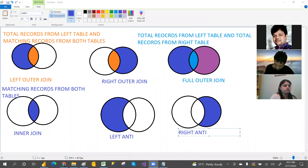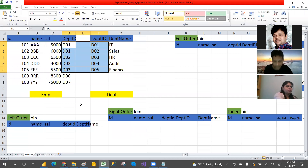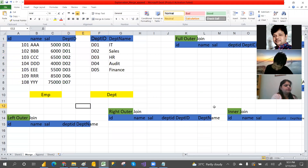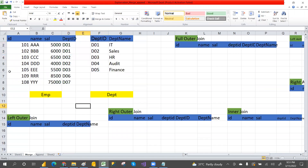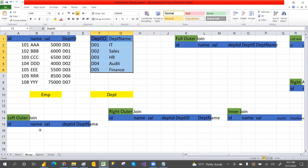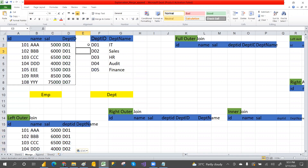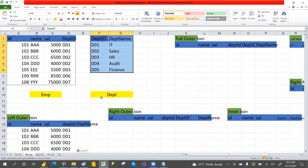Let me move to Excel now to see the results based on those definitions. For left outer join — total records from the left table — I'm taking total records from the left table and matching records from the right table. I'm interested in only department name, so I'm choosing that. After matching department ID with department ID, when D01 matches D01 the department name is IT.